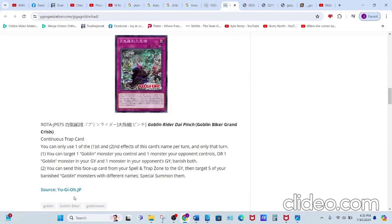And for their last card, we have Goblin Biker Grand Crisis, a Continuous Trap. Its first effect reads: